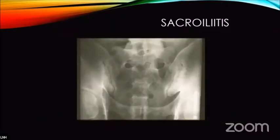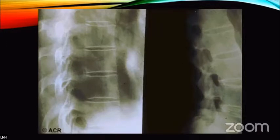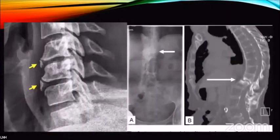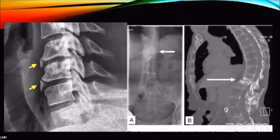Here you can see sacroiliitis on x-rays and also on CT scan, which has progressed in both pictures. Here are the Romanus signs showing squaring of the bodies and shiny edges. Here are syndesmophytes and Andersson disease. Andersson disease usually looks like an instability or a kind of discitis, but this is one entity we know will progress, and all clinical and biological agents tend not to control the disease's progression. If you see this finding, surgery is the only option — no medical treatment is possible for these lesions.